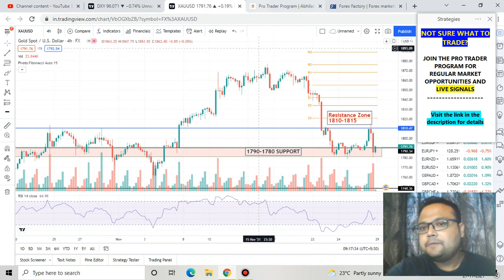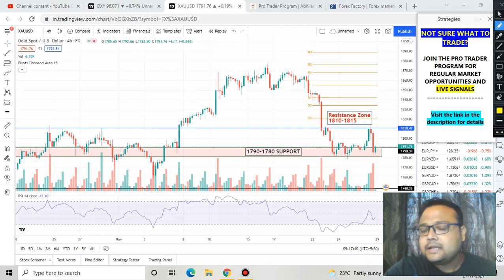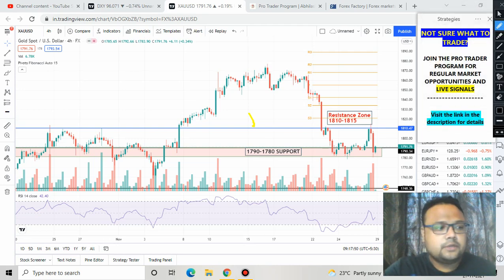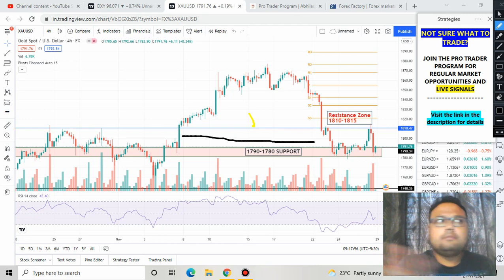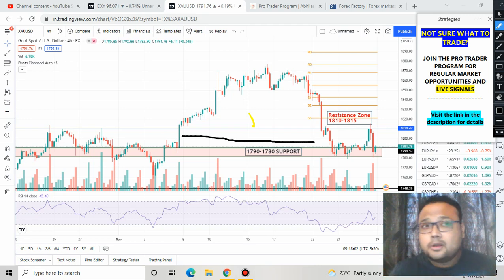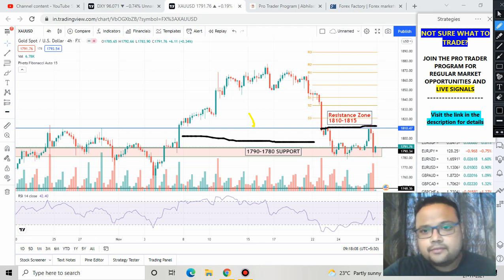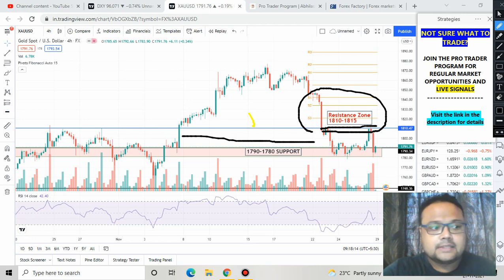The two important levels for the market right now are the support zone at 1790 to 1780 at the bottom, and 1810 to 1815 at the top as the resistance. I have removed the line at 1805 — if you watched my previous videos you know I had that line from the weekly chart, but the market was not respecting it at all, so it's no longer required.